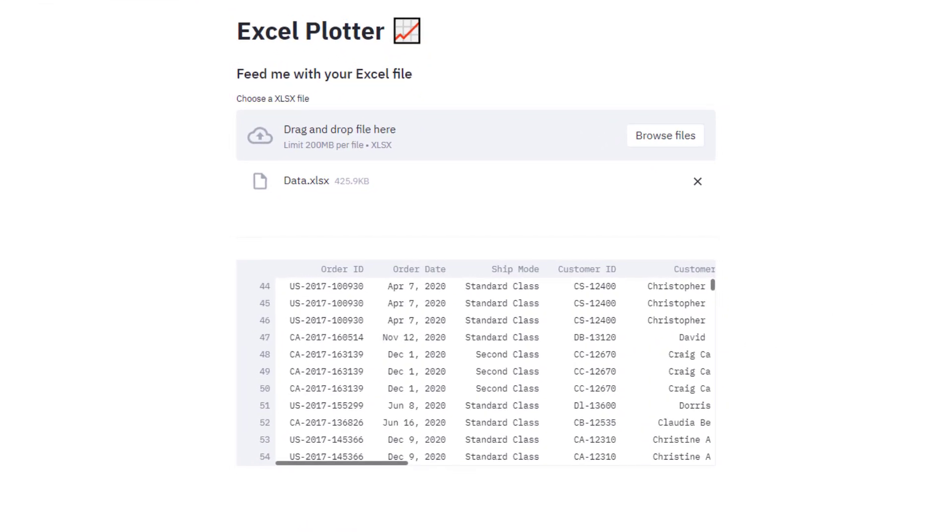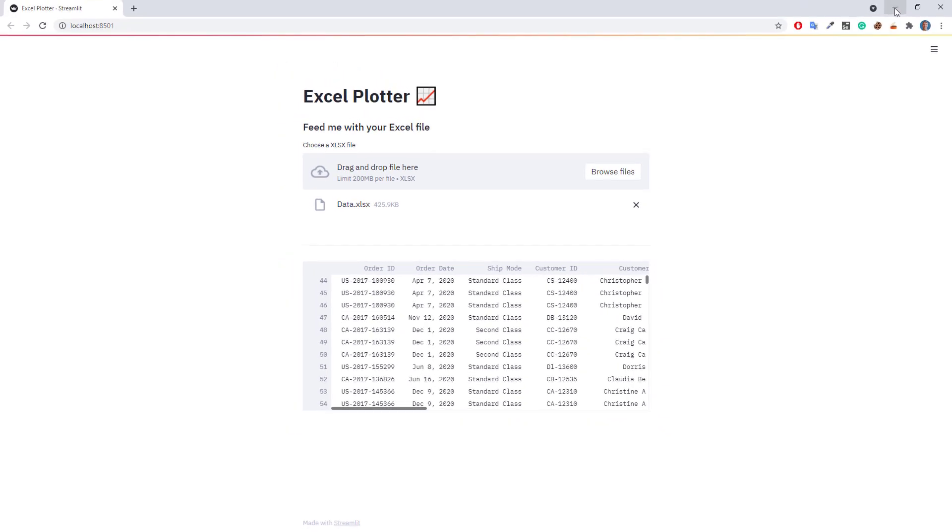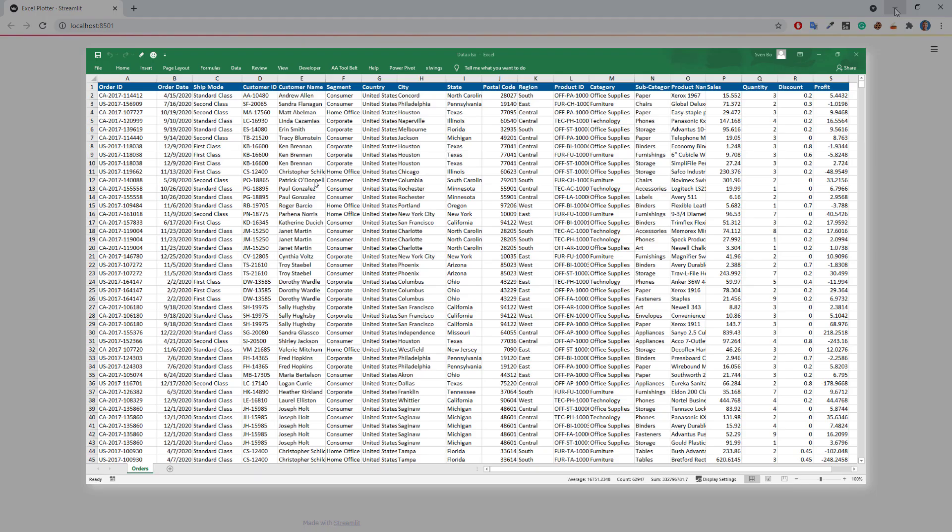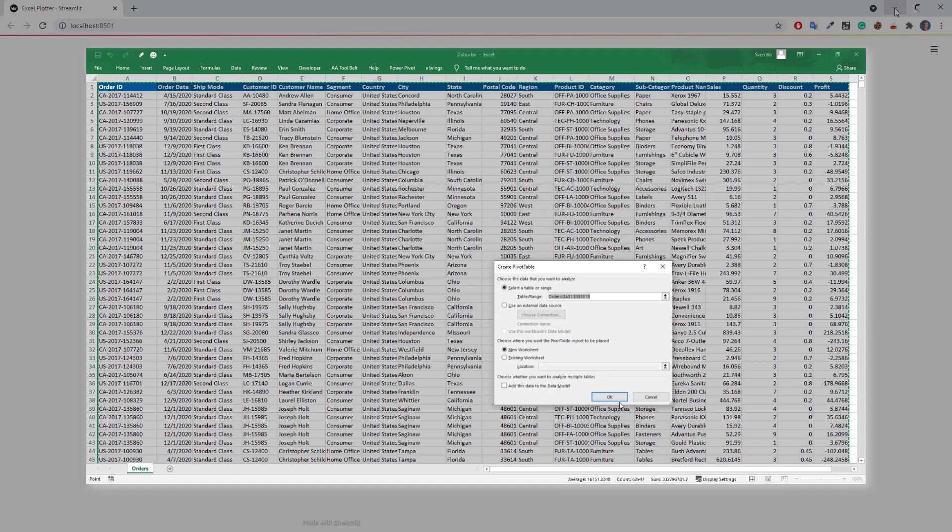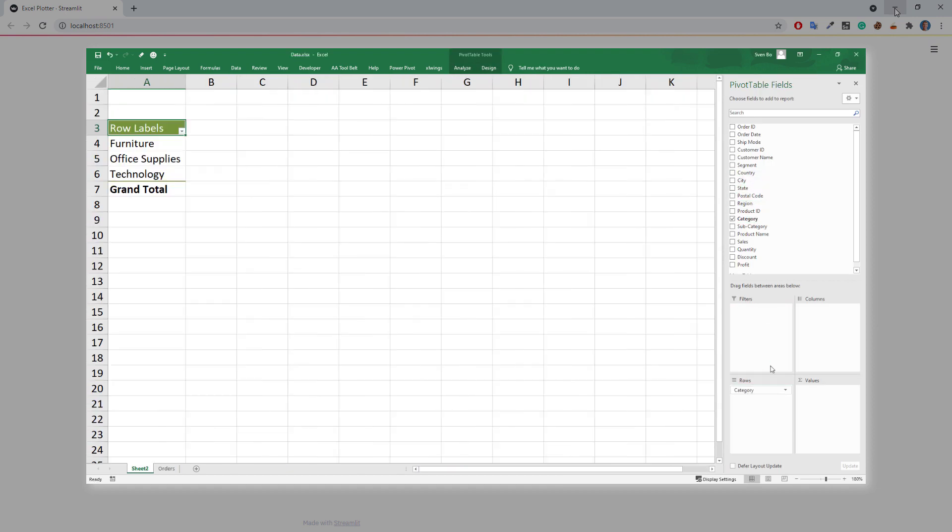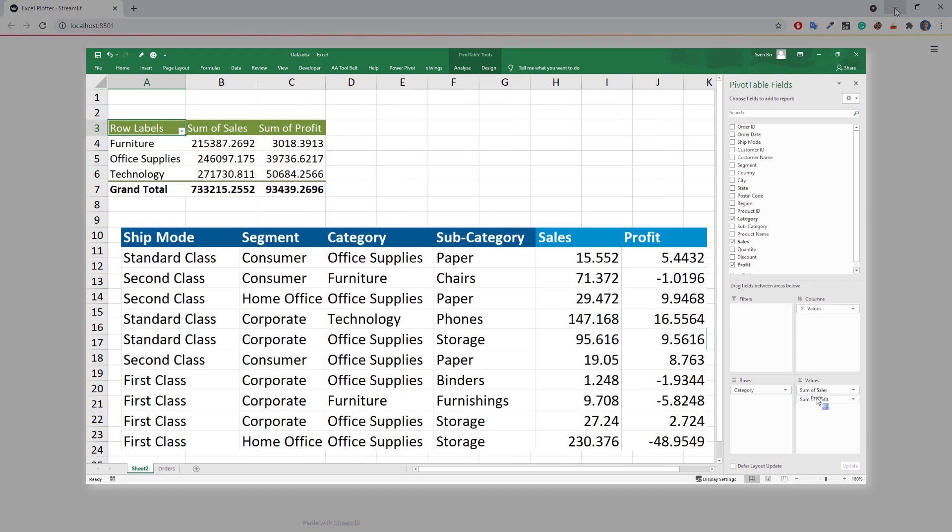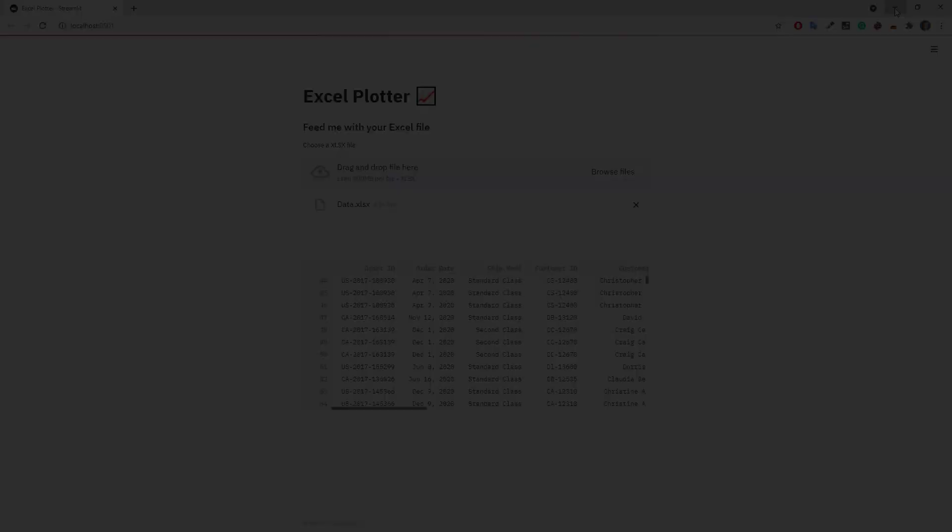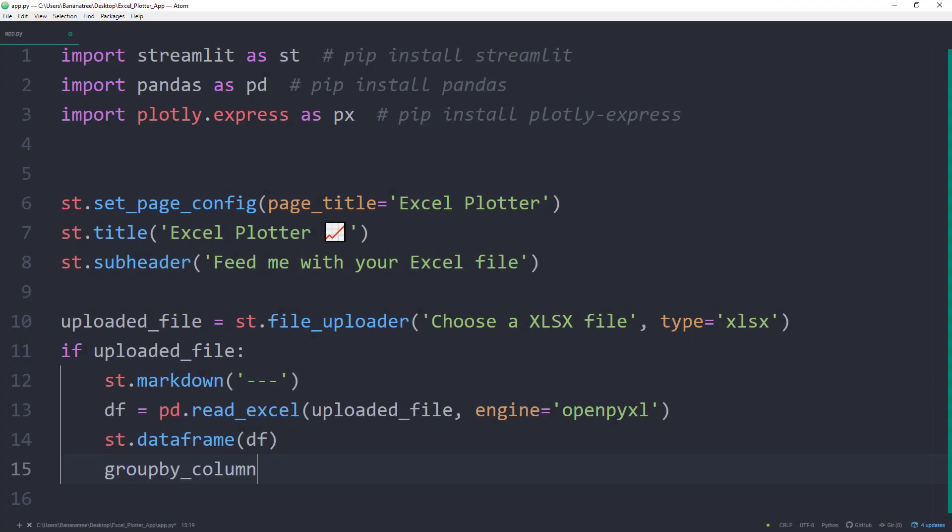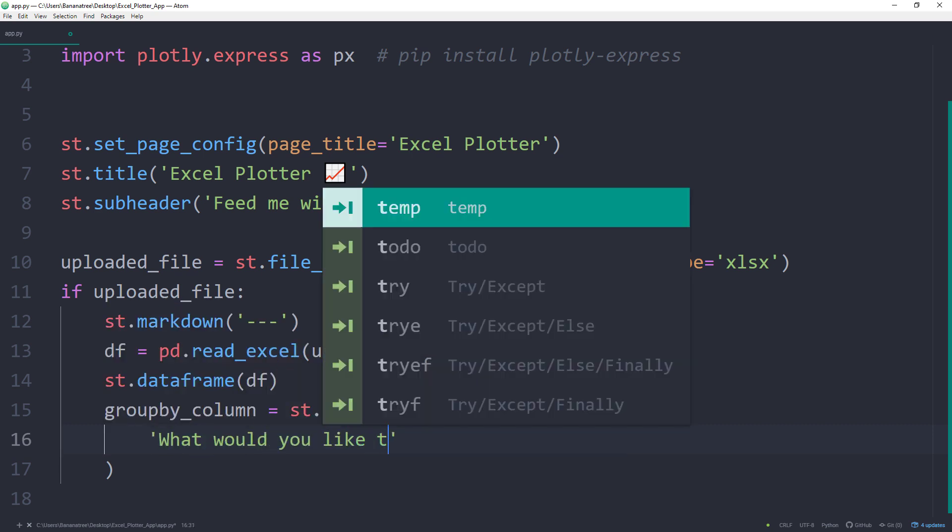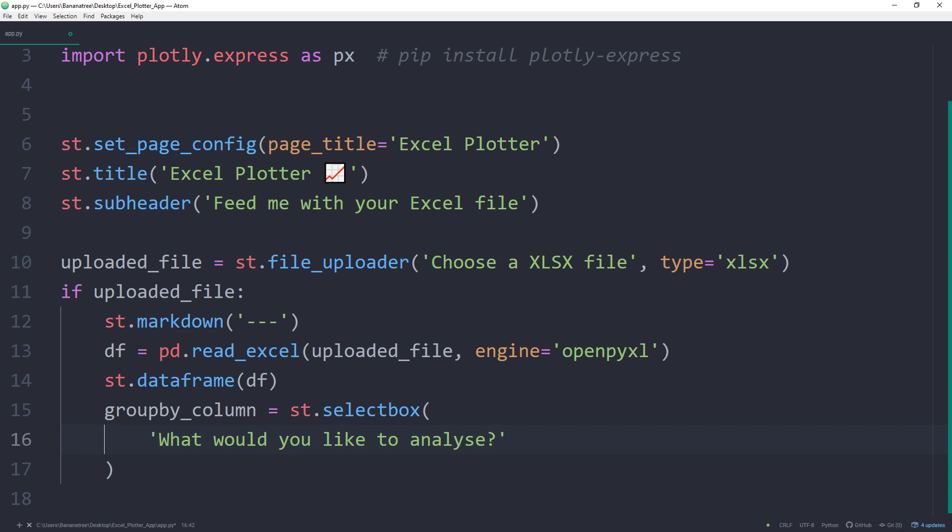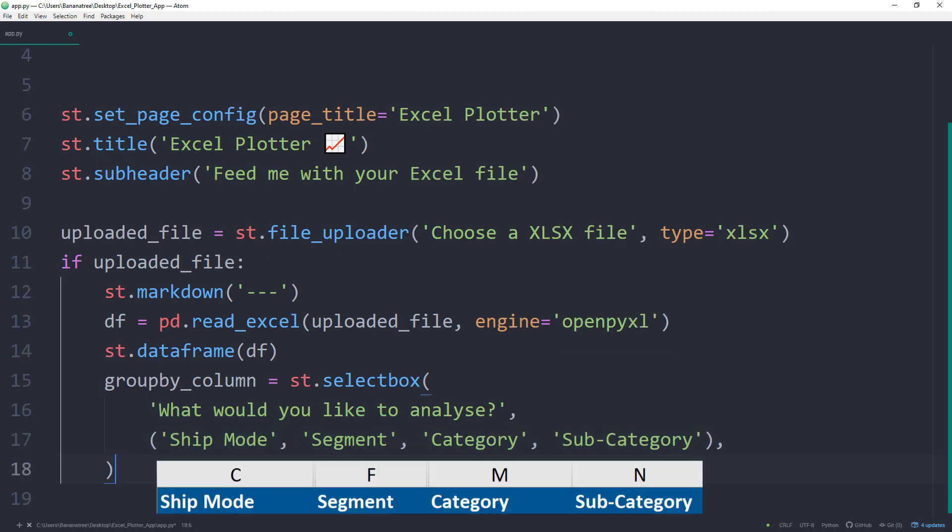Now that this is working, let us group and aggregate the data by the different columns. Just like in Excel Pivot Table, you could also sum up the values by columns. In this particular example, I would be interested in the sales and profit by shipping mode, segments, category and subcategory. However, the column selection should be made by the user. Therefore, I will insert a selection box. Back in the script, I will store the return values from the streamlit selection in a variable called groupByColumn. I will type what would you like to analyse for the label followed by the different options. You want to make sure that the names inside the tuple are 100% matching the column names in your Excel file.